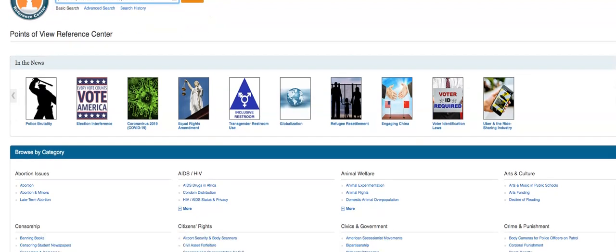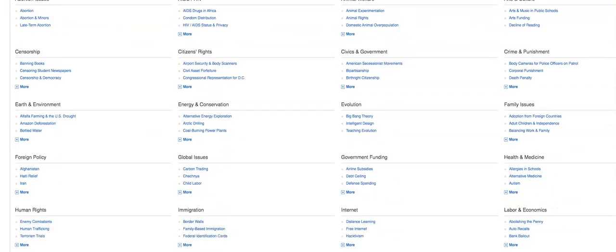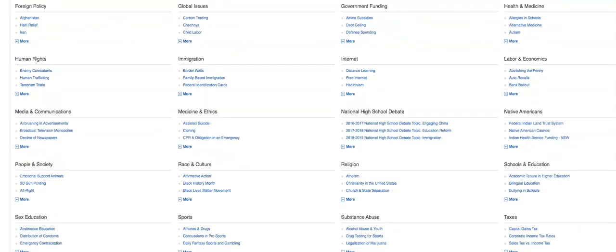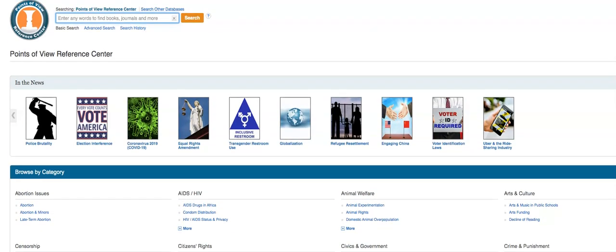When you come to the front page, it will already give you some sections, some ideas, and some topics to choose from. This is a great thing for students who don't know what to write about or do a speech about or anything like that.